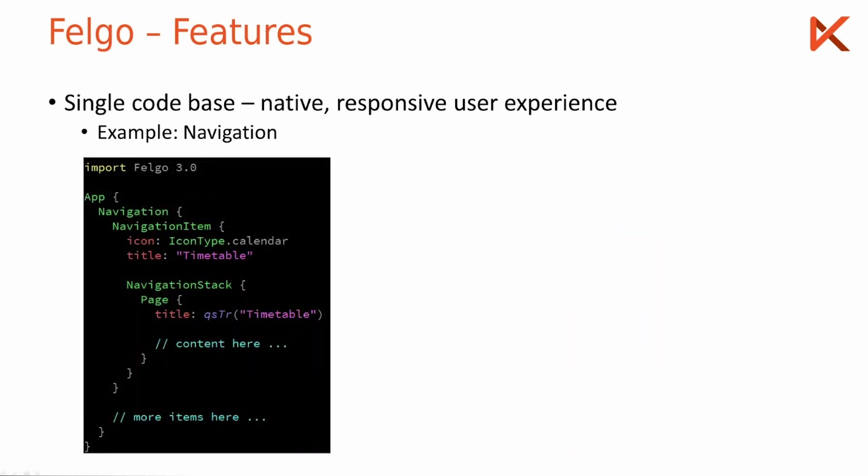For example, the navigation which you would define with the navigation object and then multiple navigation items let you define a native navigation and it looks different depending on which platform you run it on.